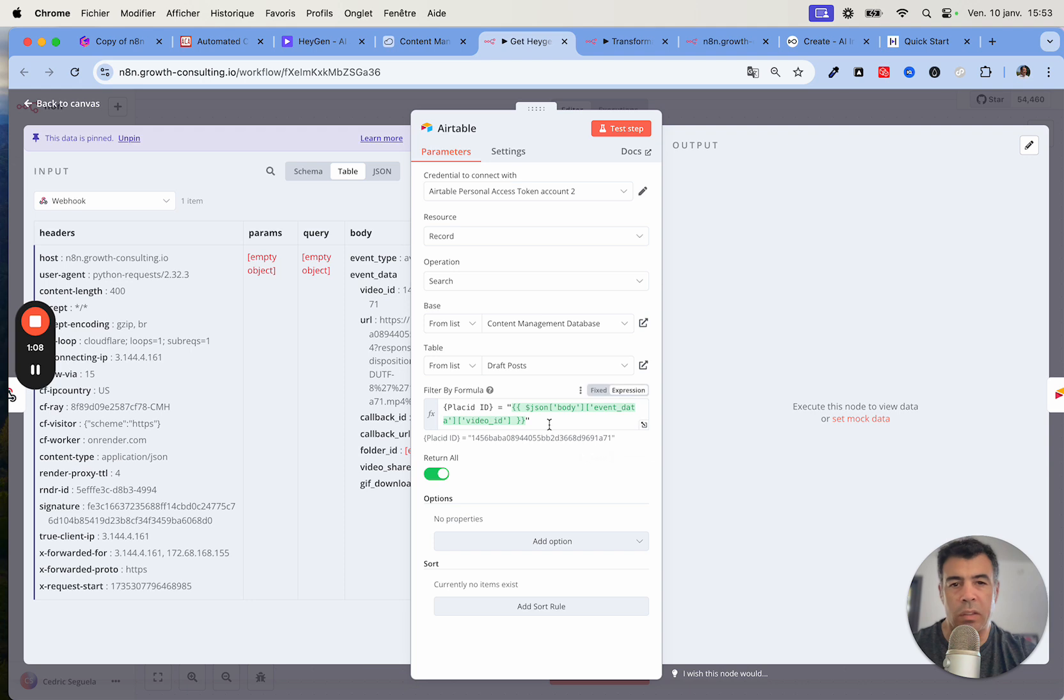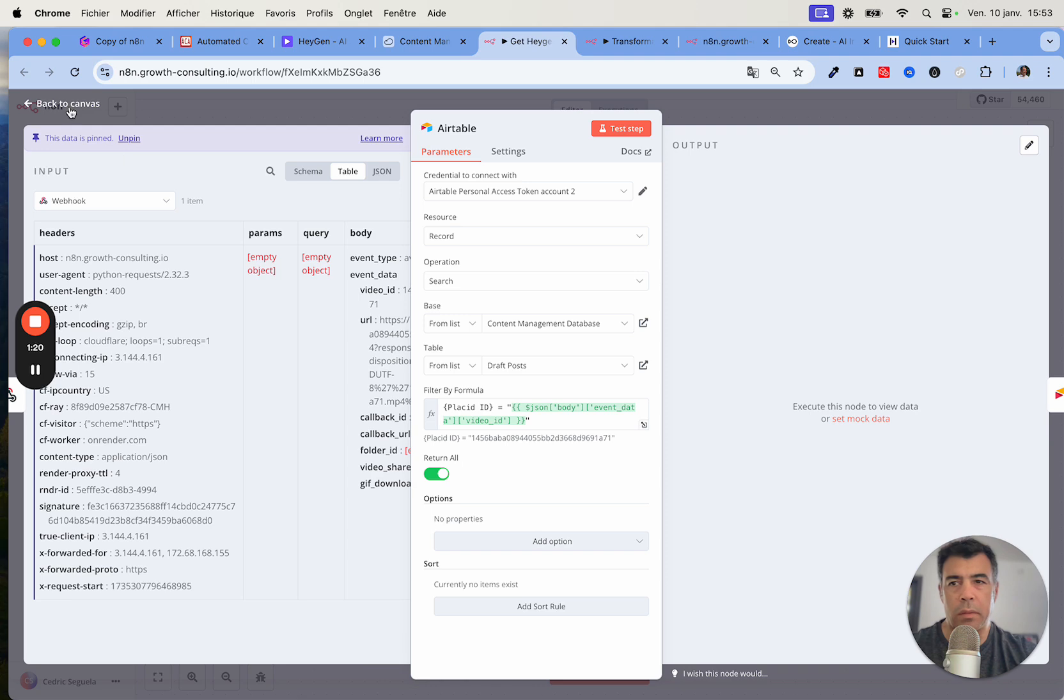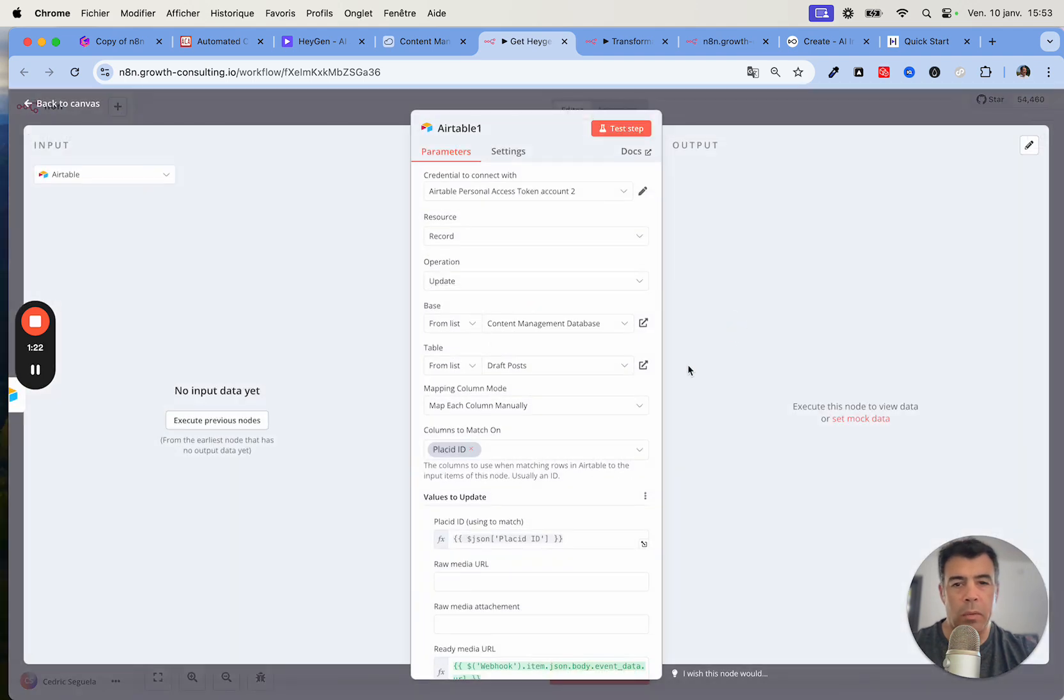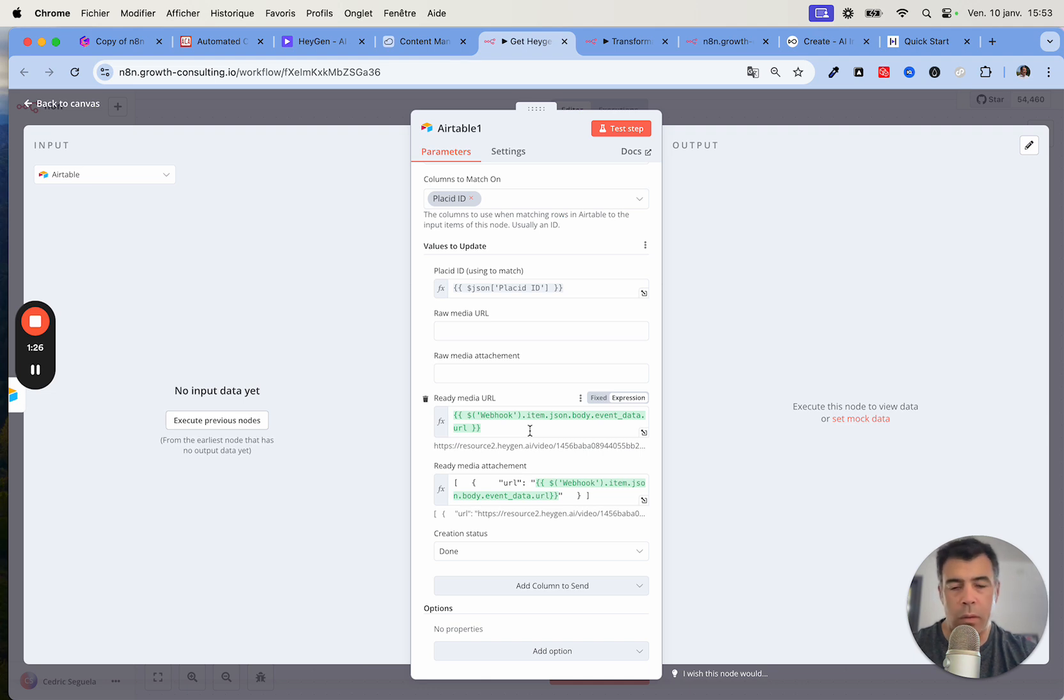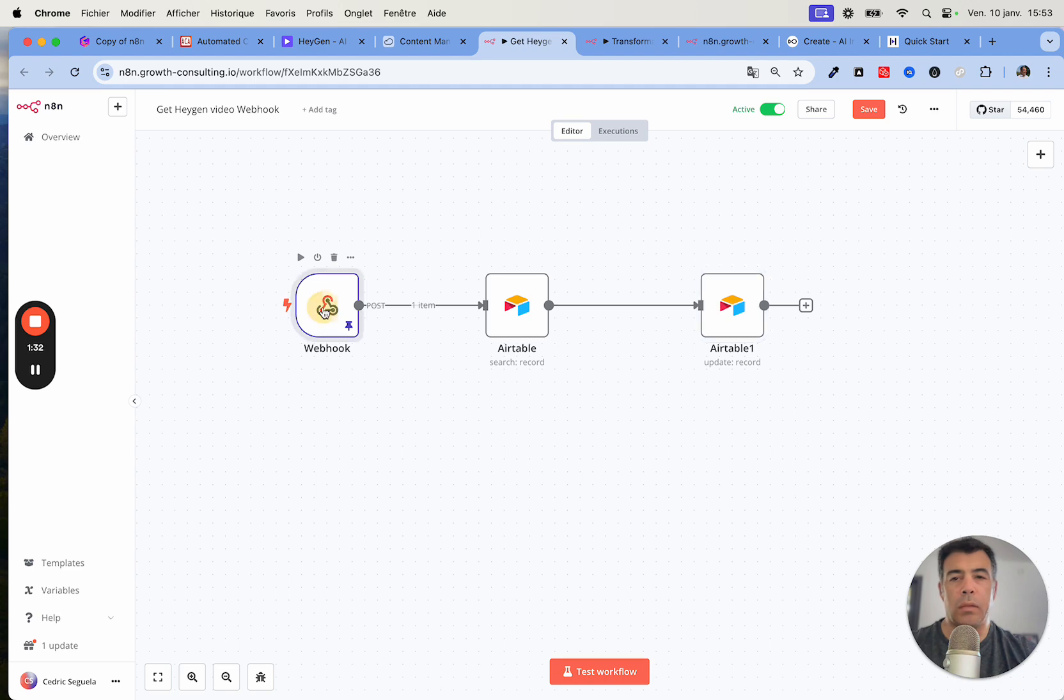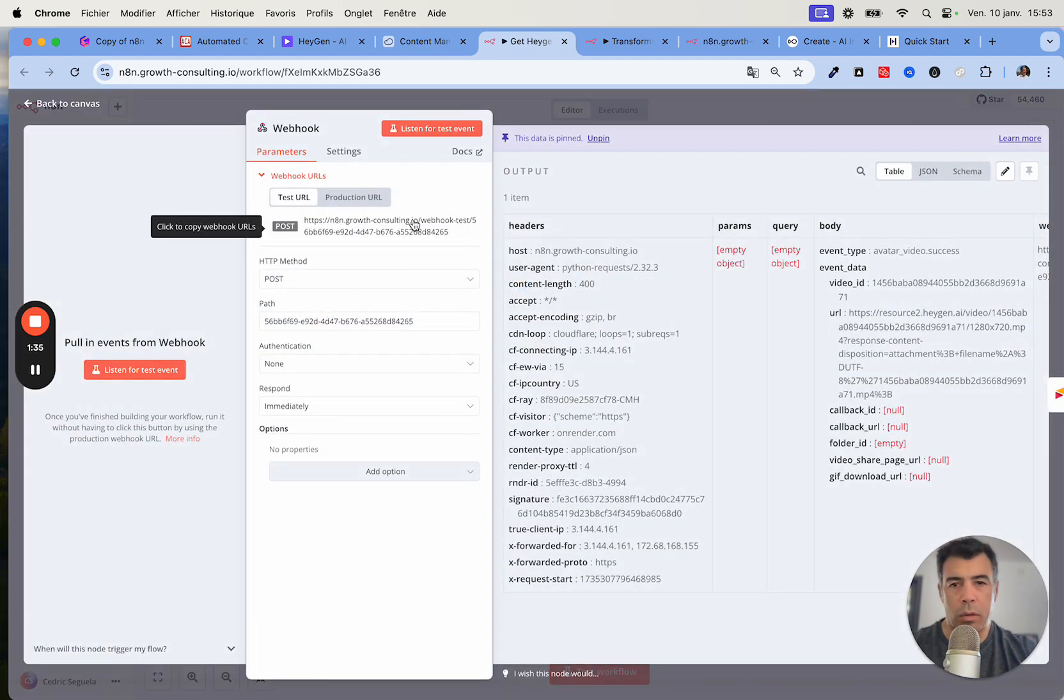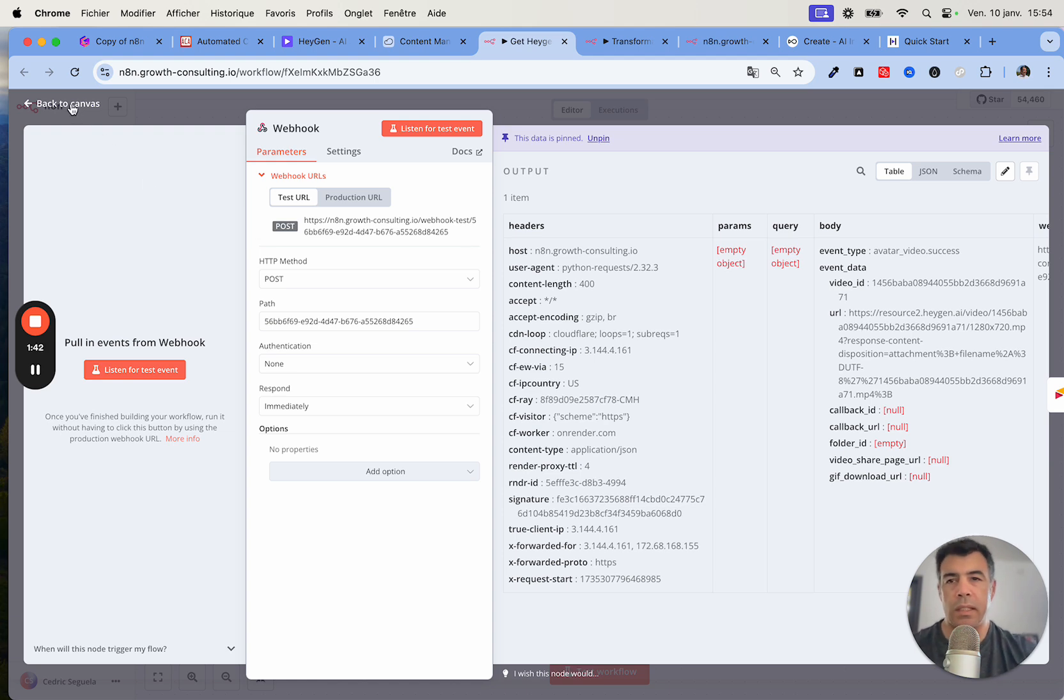That's just a webhook that you'll need to replace. Then you'll have an Airtable node, and basically this one is looking inside the table for the ID just to make sure we're updating the right row. Then here it updates the data with the actual video using the ID that we've previously uploaded.